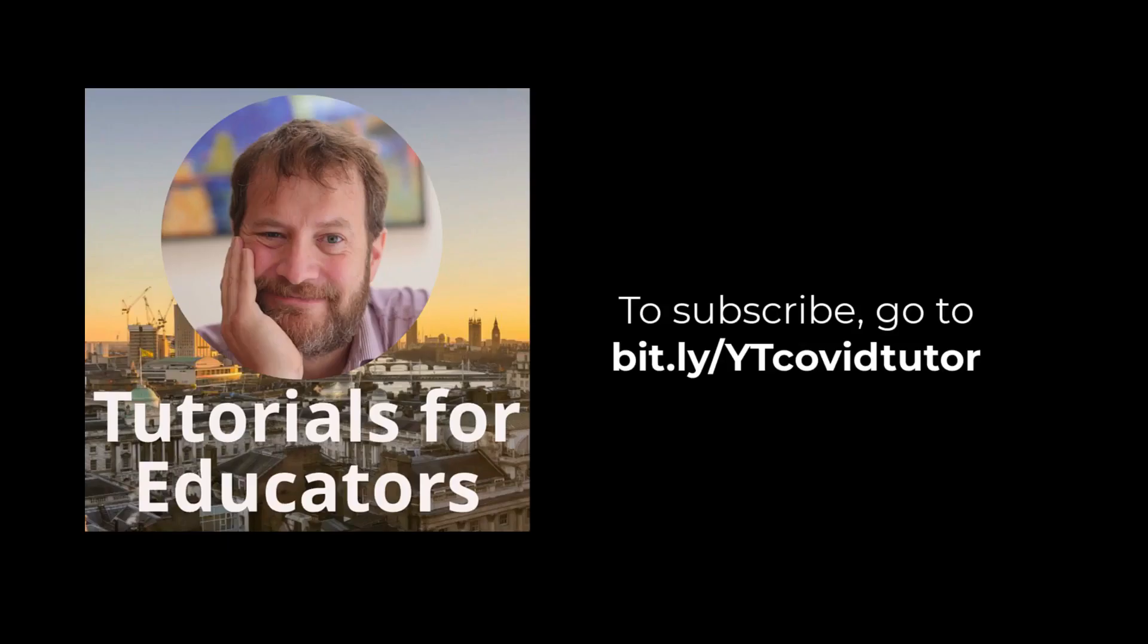If you found this tutorial useful, please consider subscribing to my YouTube channel.